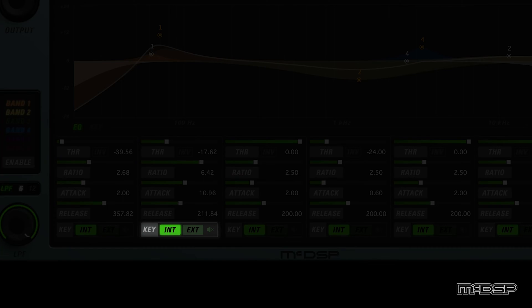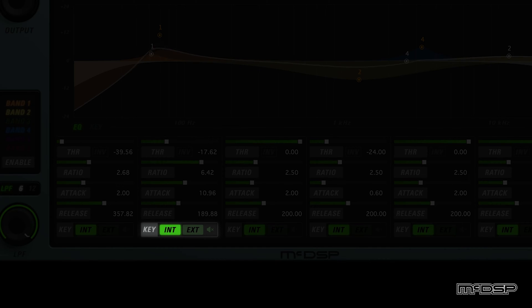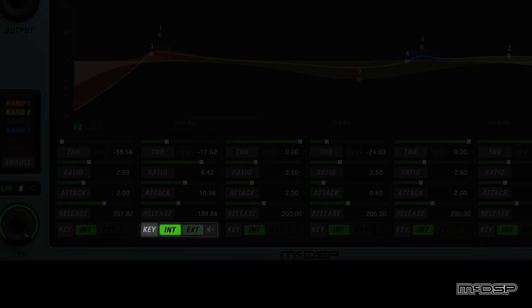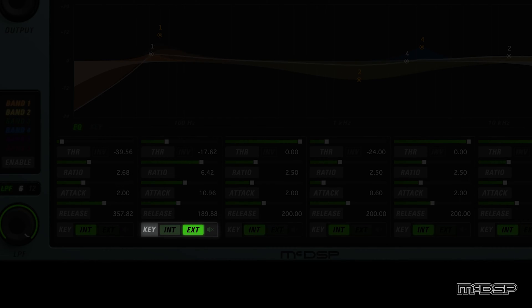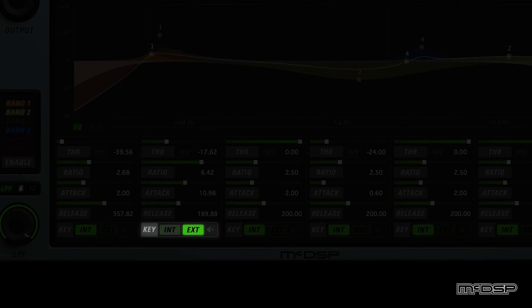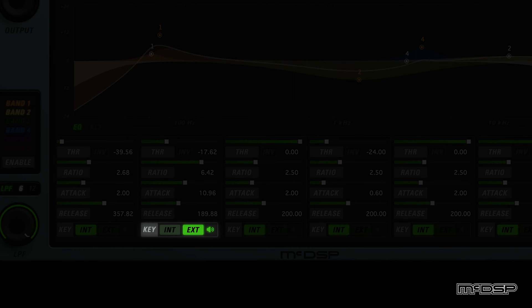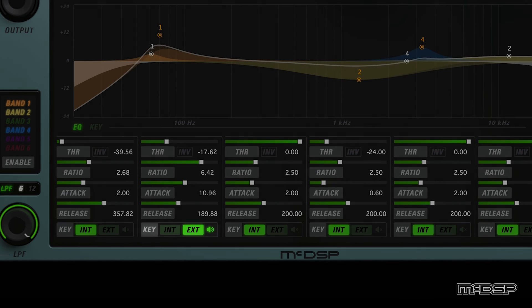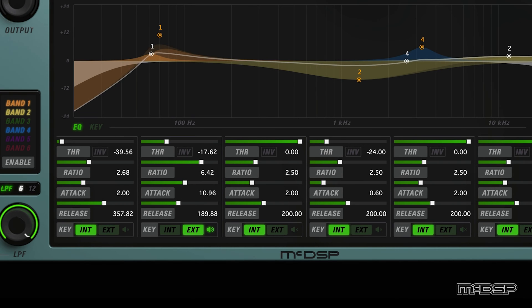Below these four controls are each band's key and listen controls. The key signal of each active EQ band can be the original input by selecting INT, or an external sidechain by selecting EXT. Either selection is filtered by the key filter for that band. The speaker icon button, when pressed, allows the user to monitor the key signal for a given active EQ band.